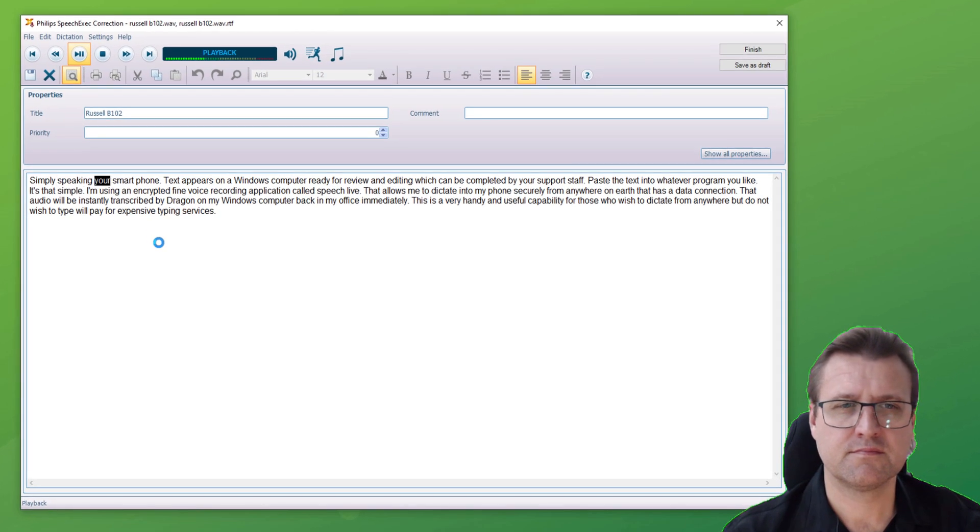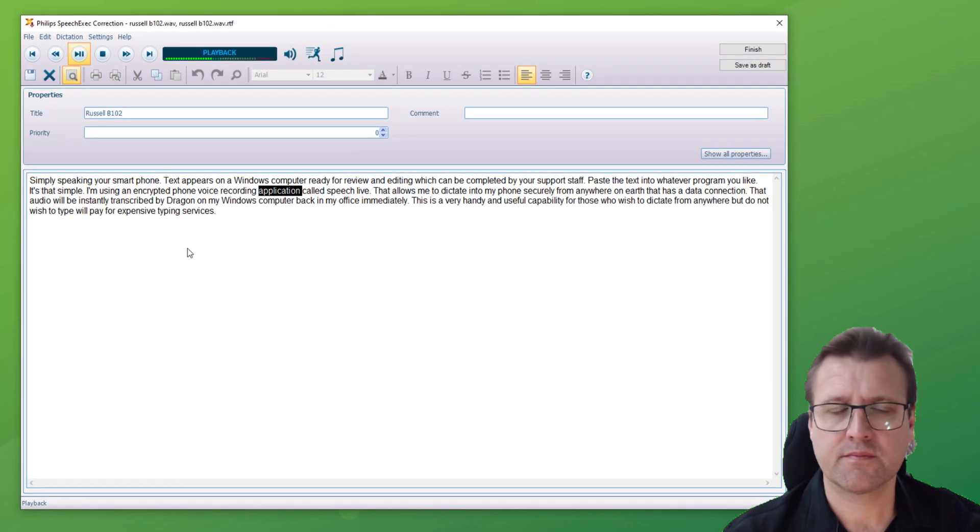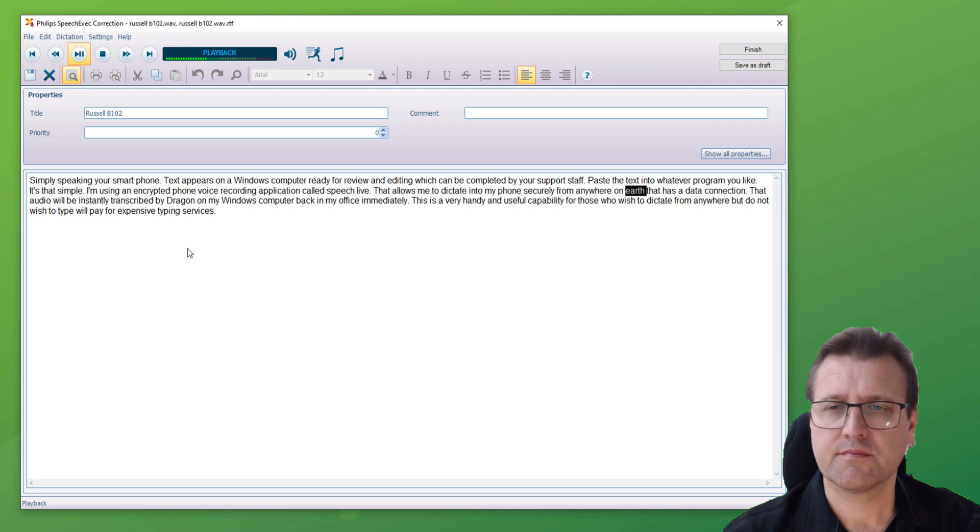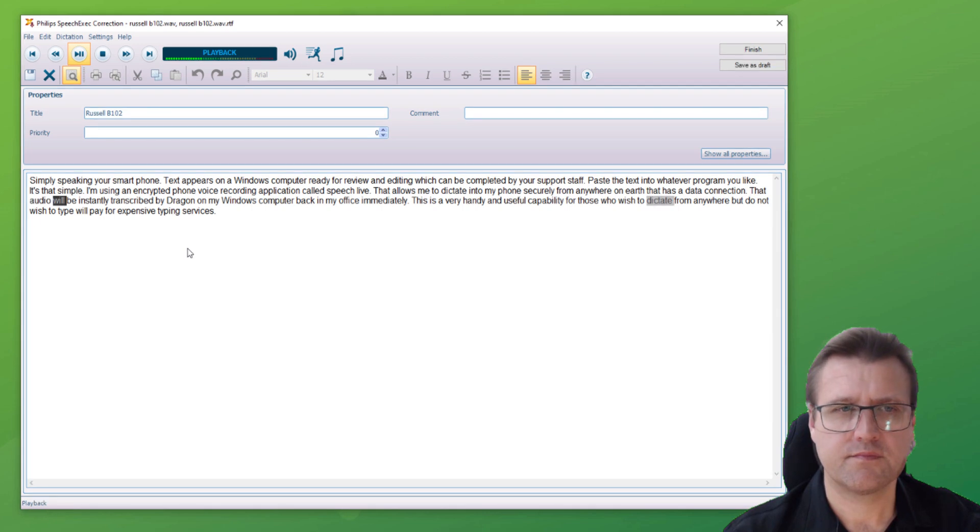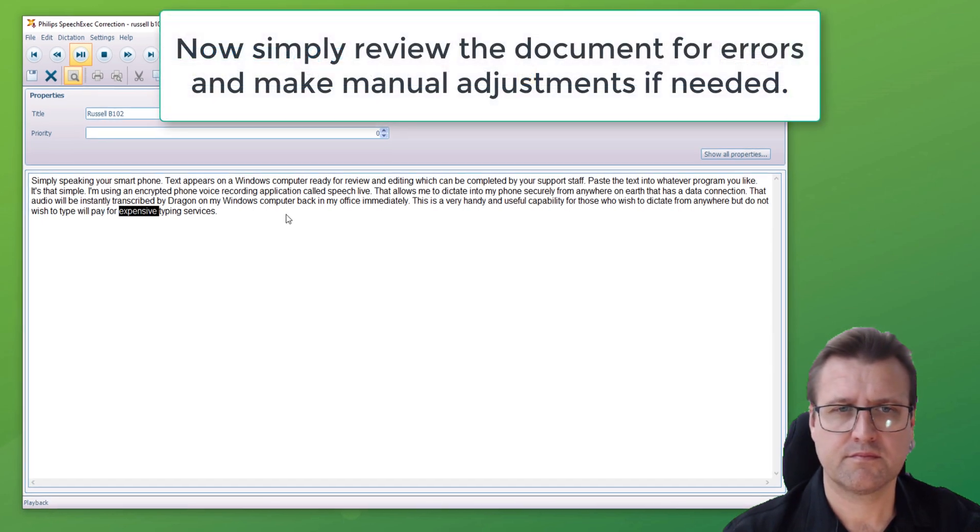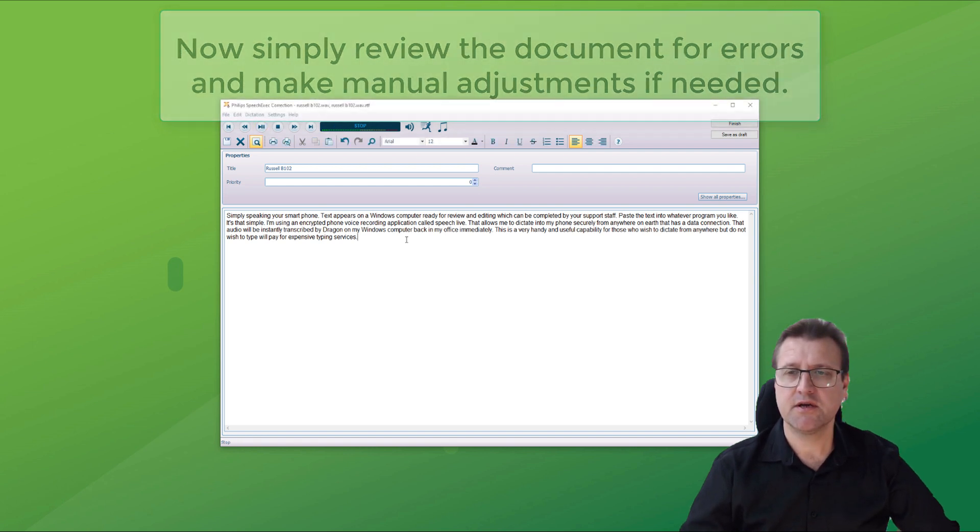Simply speak into your smartphone, full stop. Text appears in an application called Speech Live, full stop. That allows me to dictate into my phone securely from anywhere on earth that has a data connection, full stop. That audio will be instantly aware, but do not wish to type or pay for expensive typing services, full stop. How easy is that? I had to make one correction.